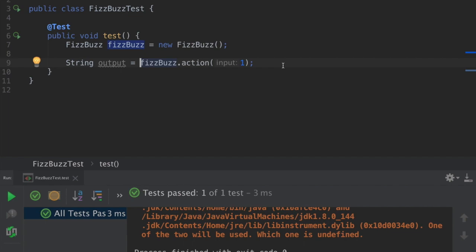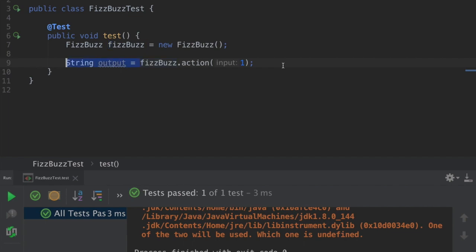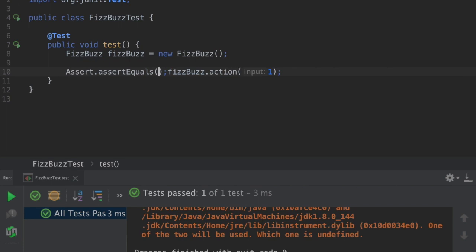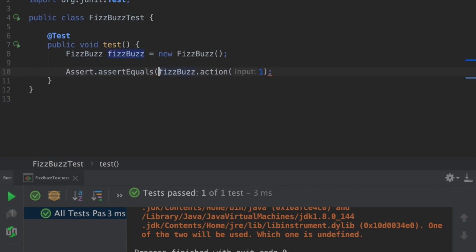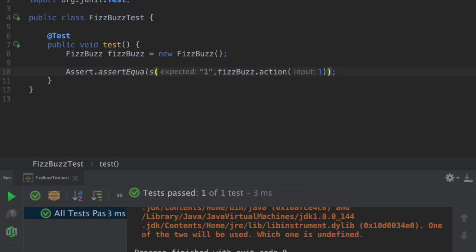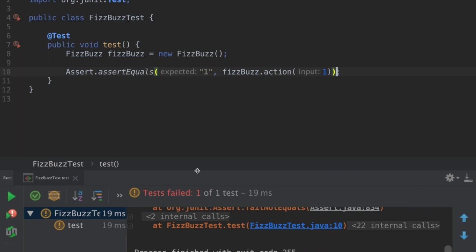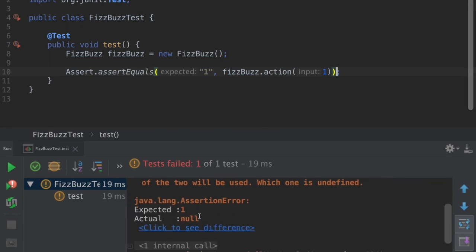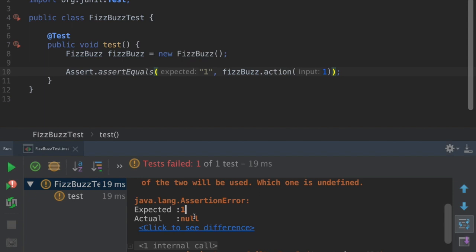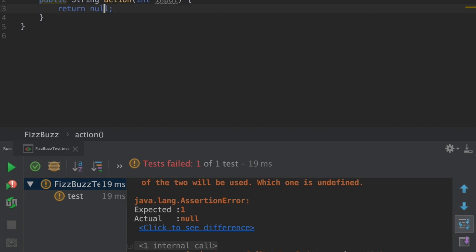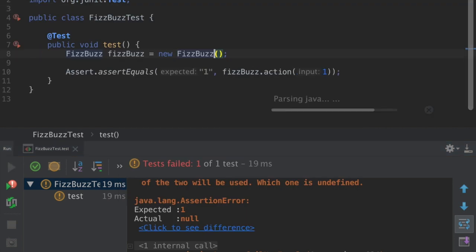Next step is to assert the output with the expected value. In this case we are expecting one to be the output for this test case. Let's run this. It passed. In this case I will just return one.